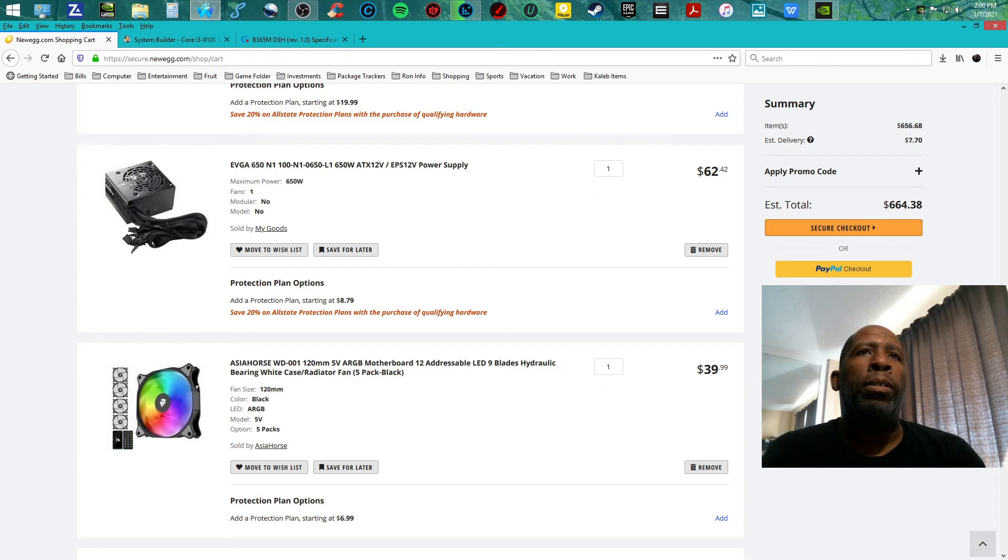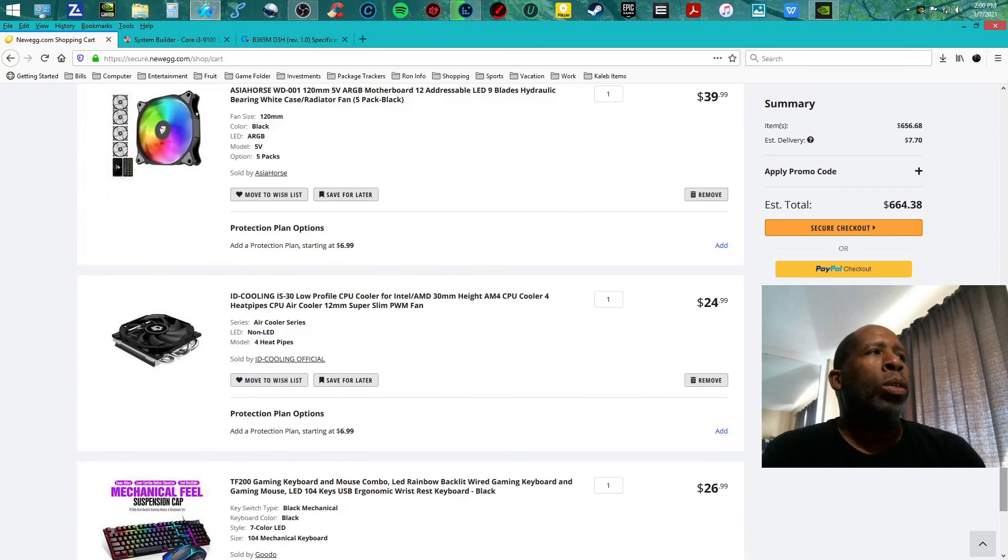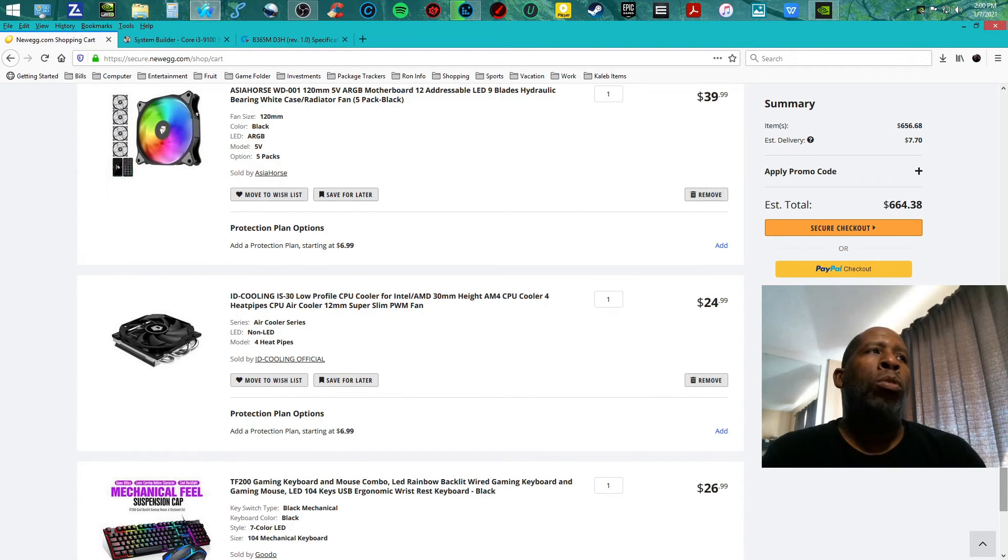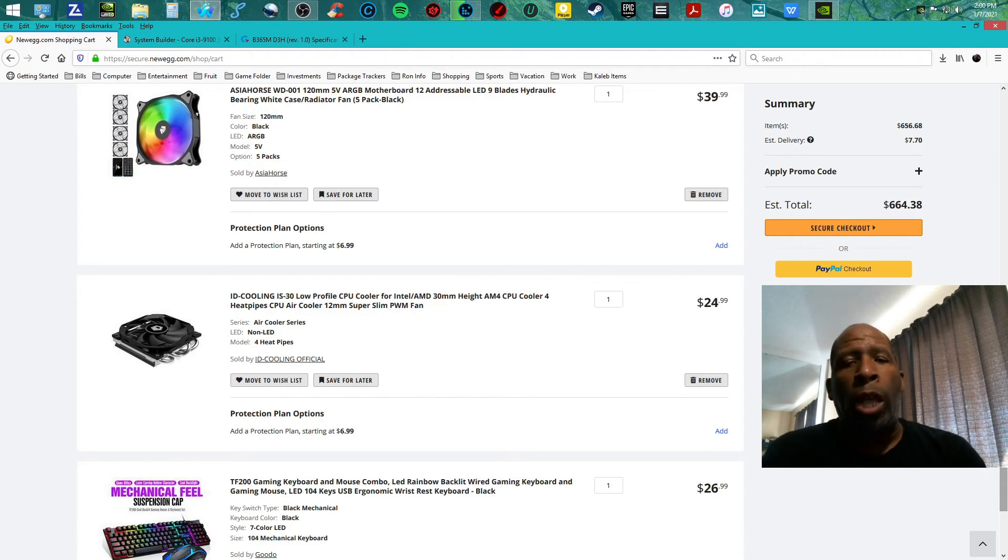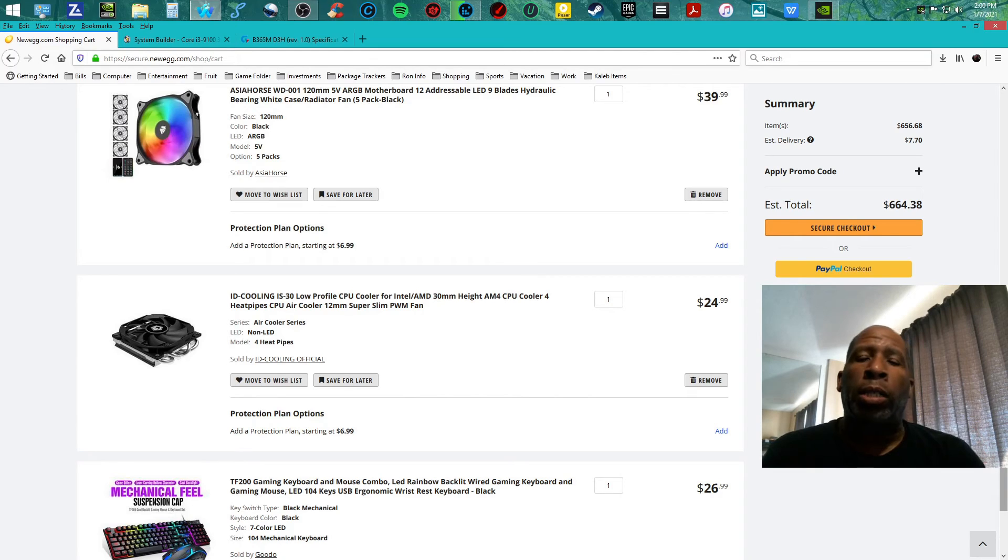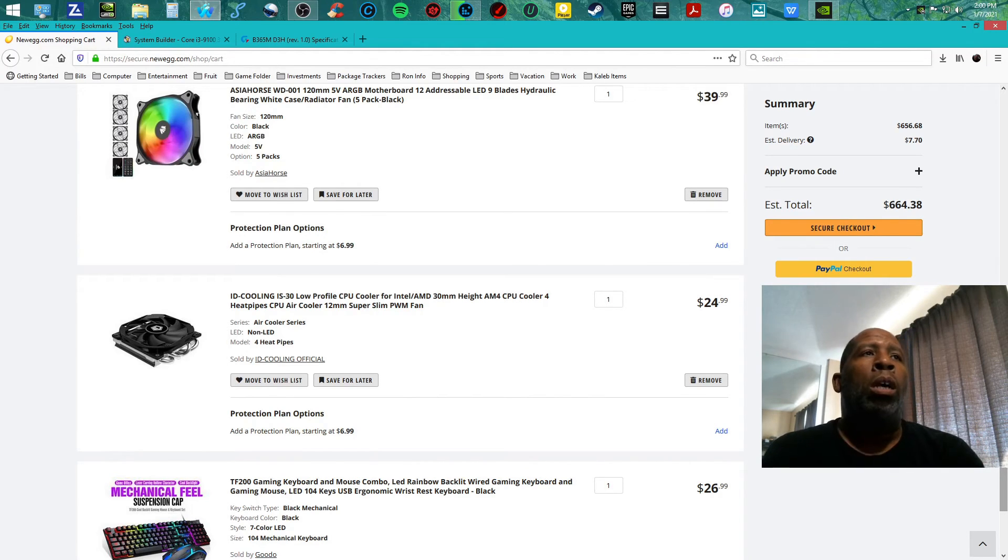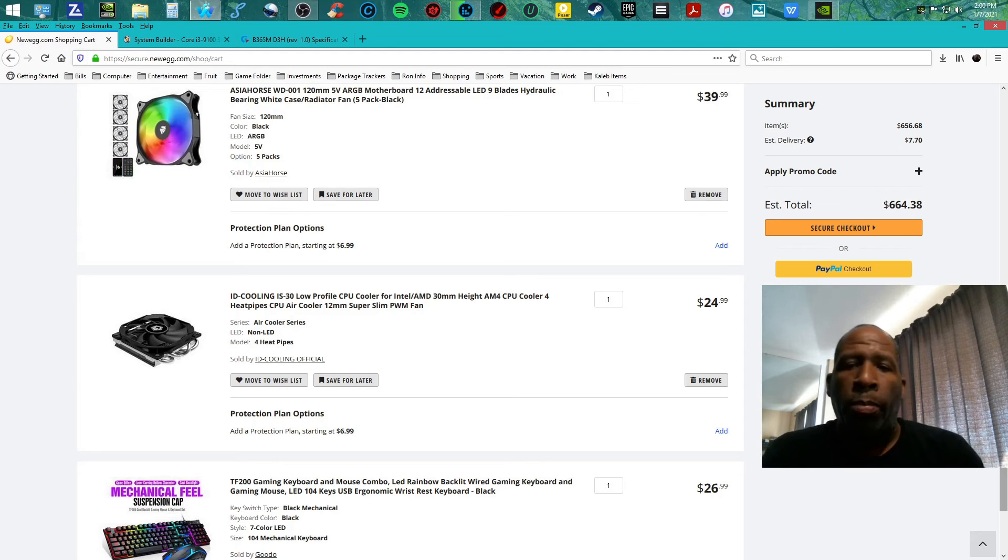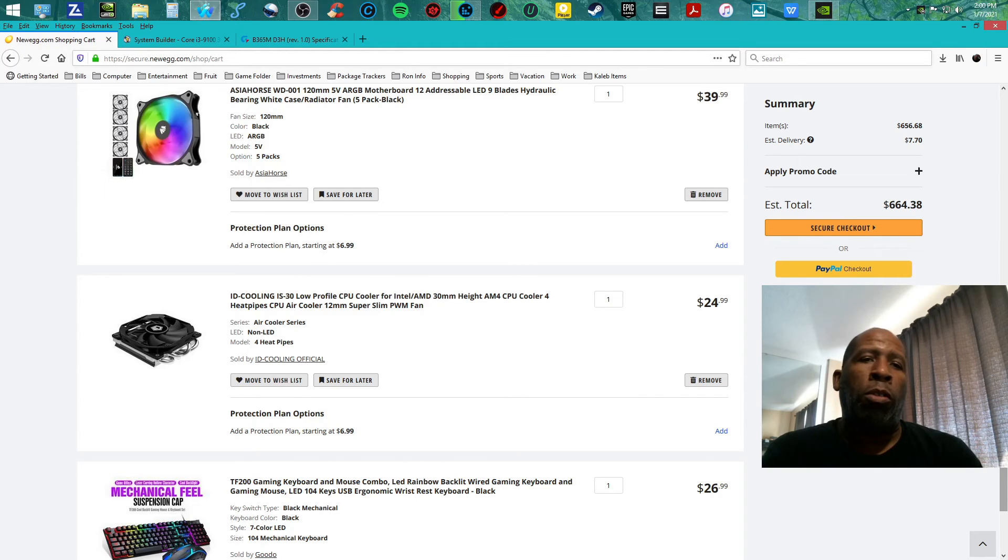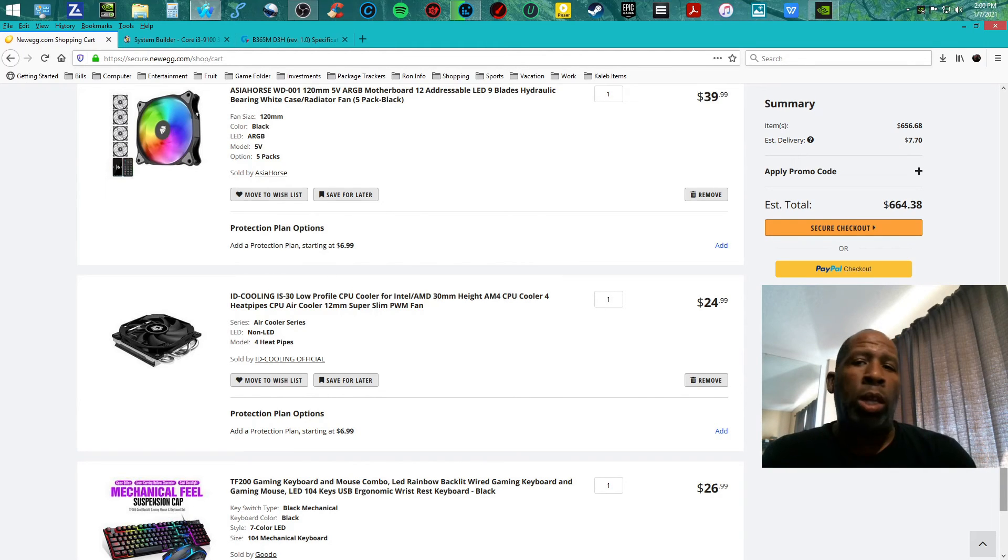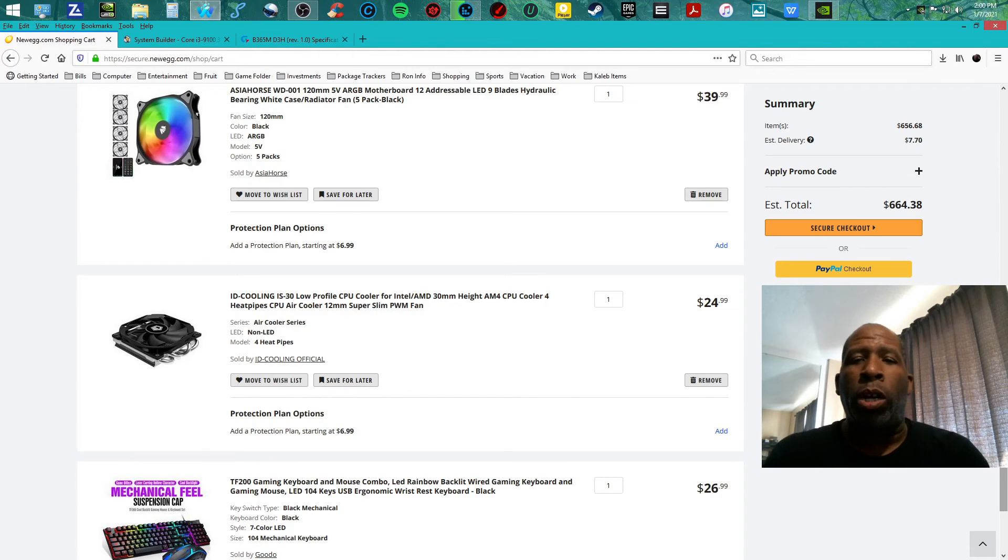I'm teaming it with the ID-Cooling IS-30 low profile CPU cooler for Intel and AMD for $24.99. Keep in mind that this ID-Cooling IS-30 TDP watt handling is 100 watts, so it's going to handle the i3 9100 at its peak performance. The CPU is only 65 watts, so you can throw anything at it. That ID cooler overhead will keep the i3 9100 at its peak performance, not overheating.